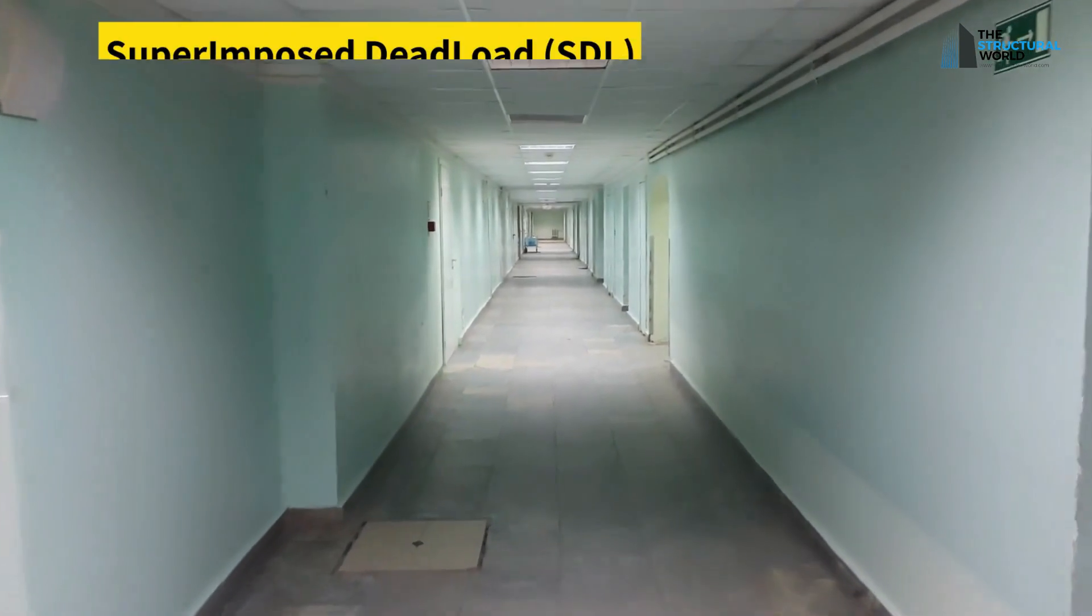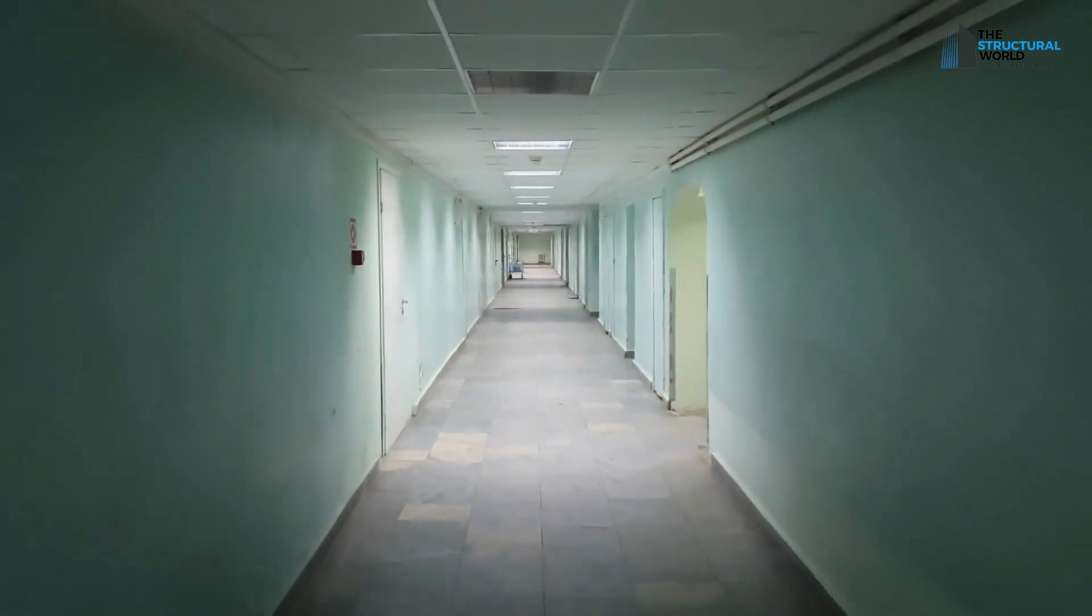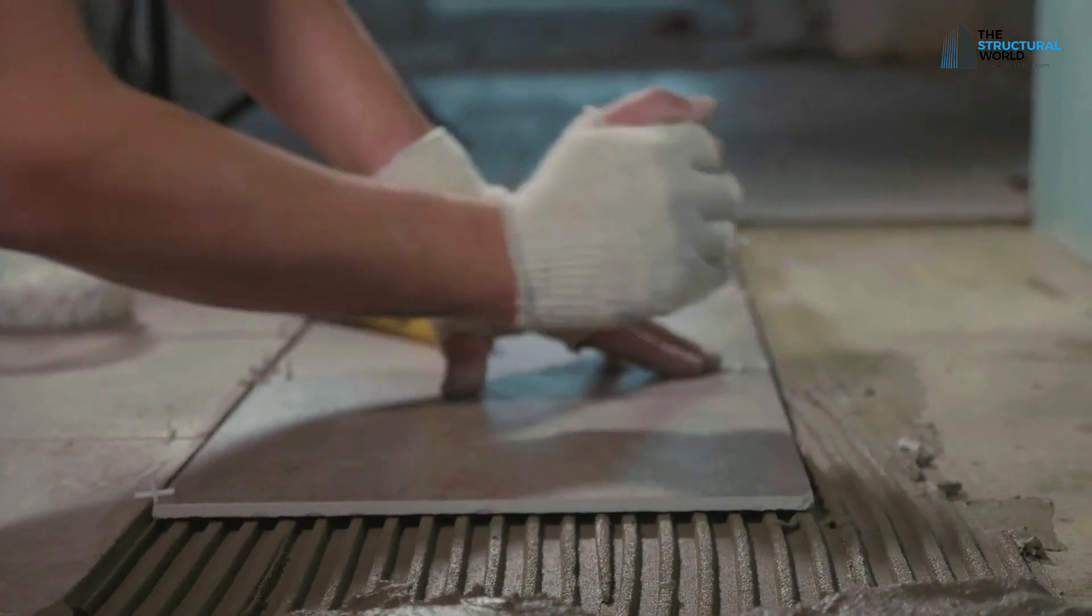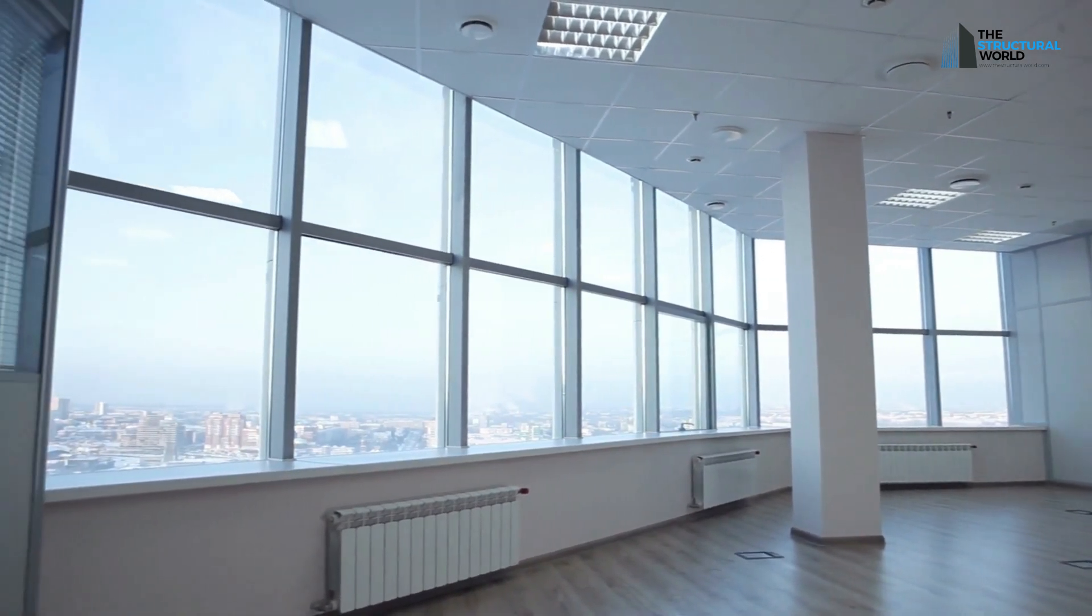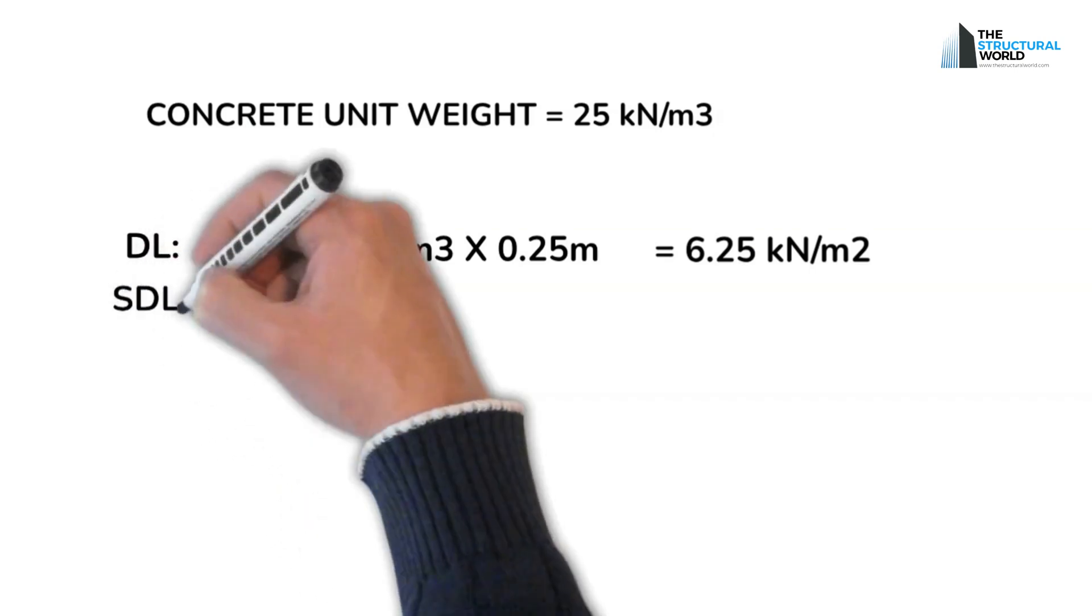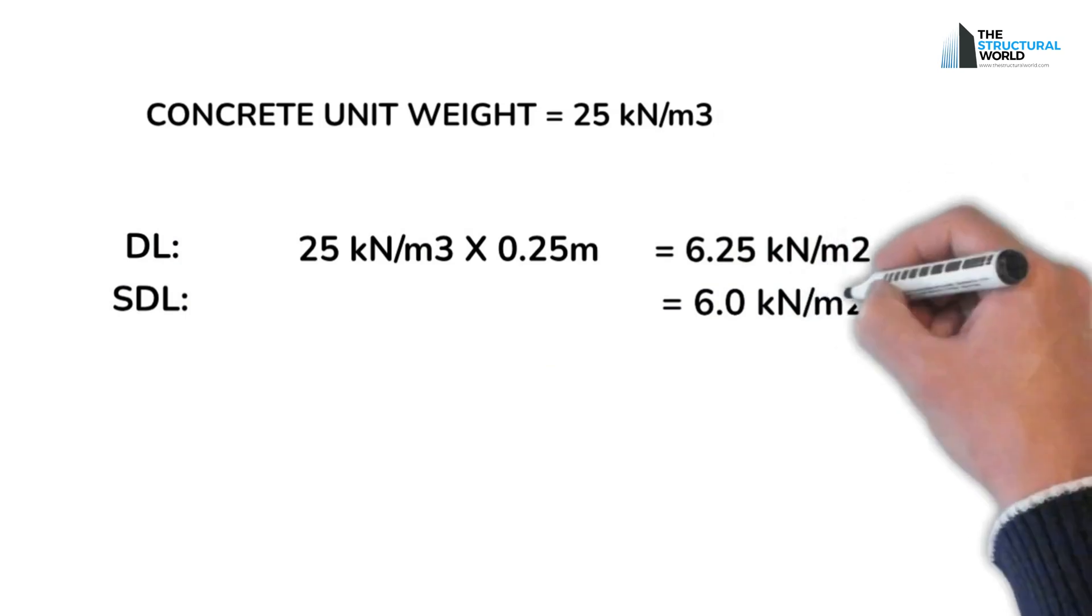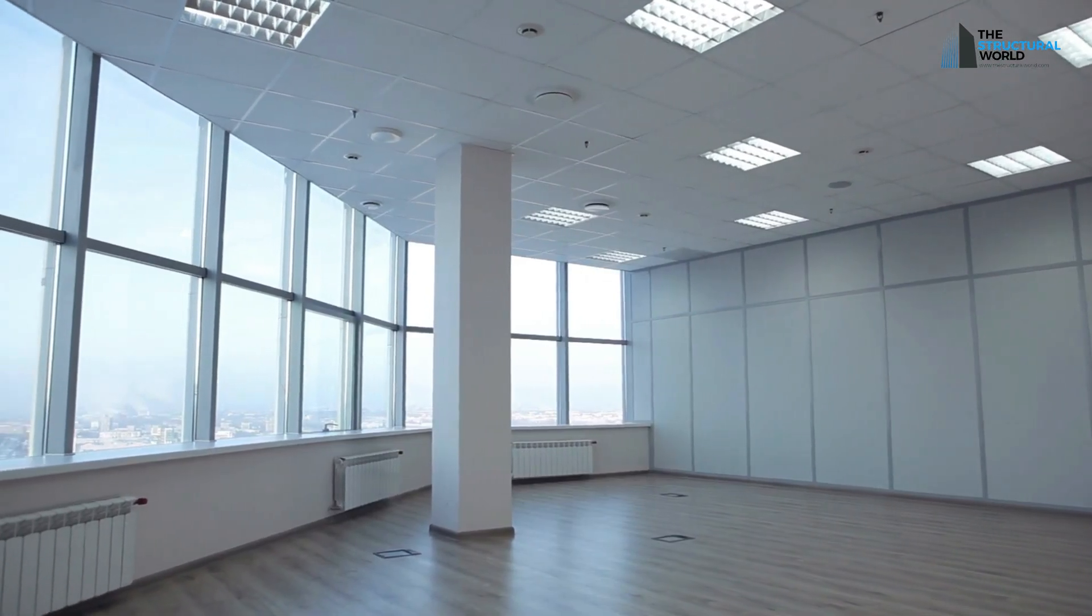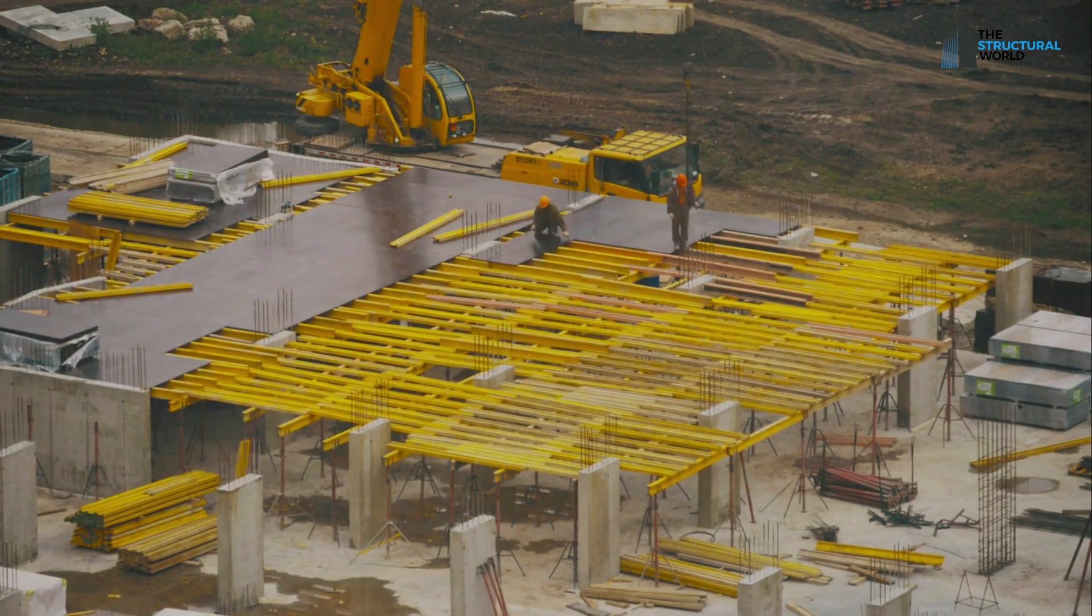Superimposed dead load includes the partition or interior walls, floor screed, floor finish, ceiling loads, facade, and internal cladding and MEP pipes and fixtures. To calculate, let us assume that a slab is carrying a total of 6 kilonewtons per square meter. Note that the same principle as calculating dead loads can also be adopted in determining the weight of the superimposed dead load, making up the construction, with the given density or unit weight of the material.